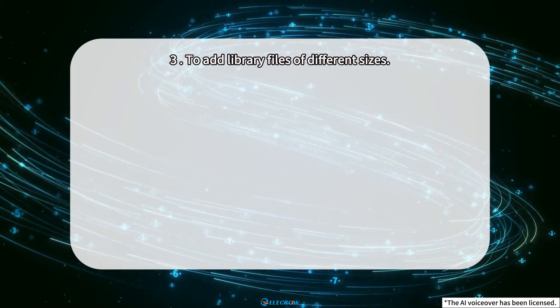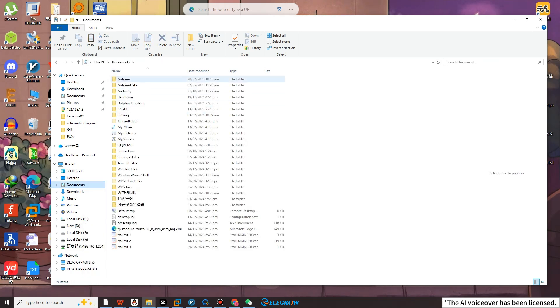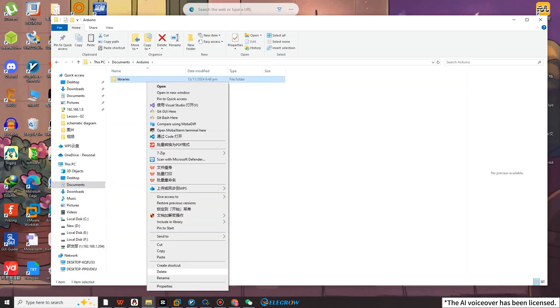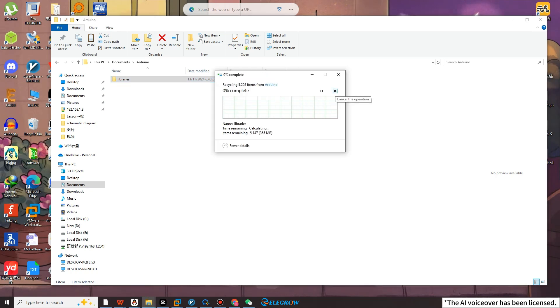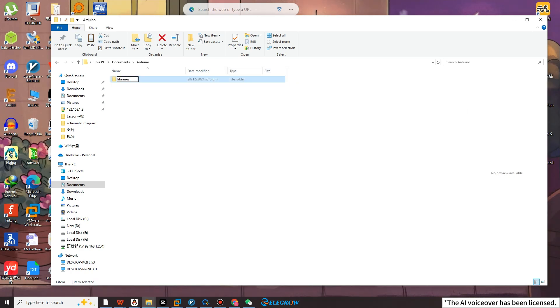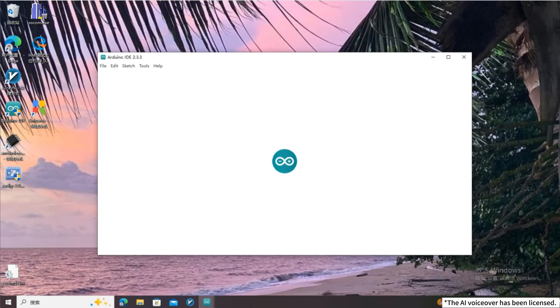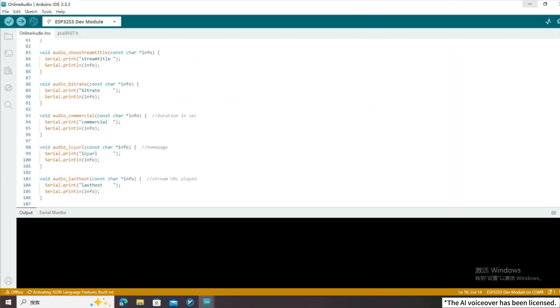The code explanation is complete. In order for the code to run properly, we also need to add the corresponding library files according to different screen sizes. Open the materials we provided and open the Arduino Lib Series Libraries folder. Using the 3.5" screen as an example, copy the library file for the 3.5" screen. Open the Arduino libraries path, delete the existing Libraries folder, paste the Libraries Advanced 3.5 folder and rename it to Libraries. Close all open Arduino IDE programs, then reopen the code for this lesson. This completes the library file configuration.